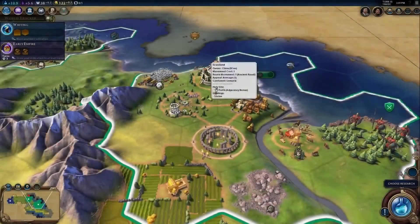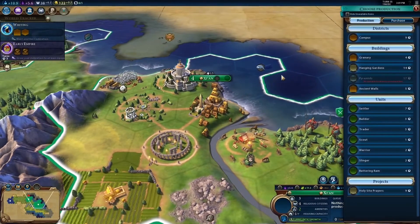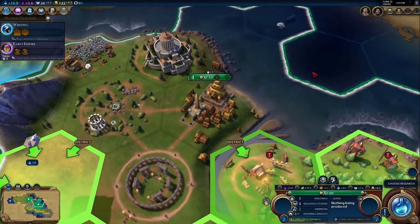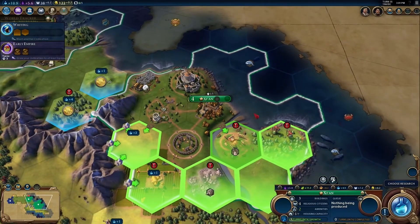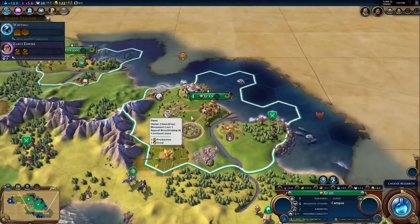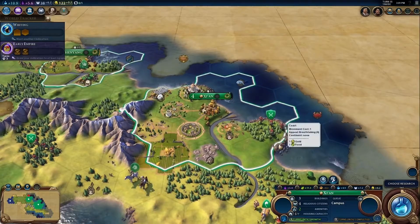The location of a district is important. Districts can be built in a valid tile outside the city, and a district can be given a bonus by placing it next to certain features. Our campus, for example, gets a bonus when it is built near a mountain or rainforest. Other districts will have their own adjacency bonuses.